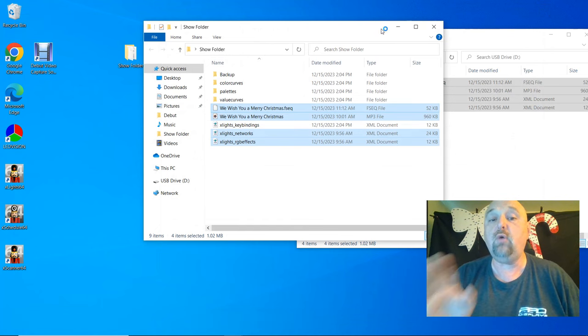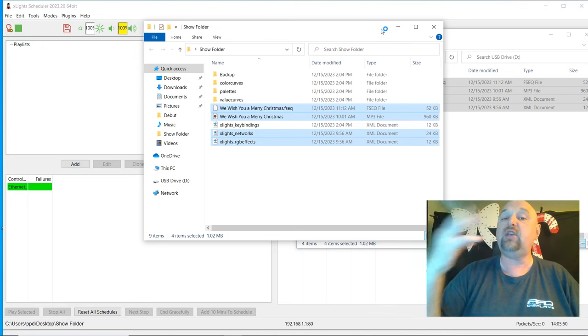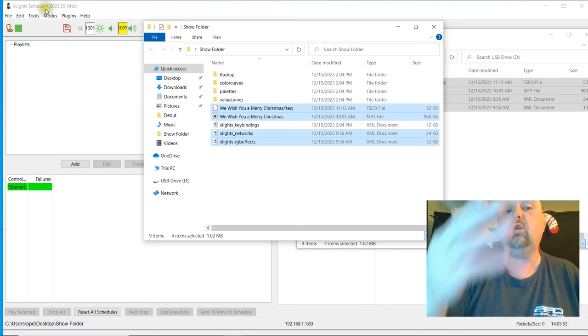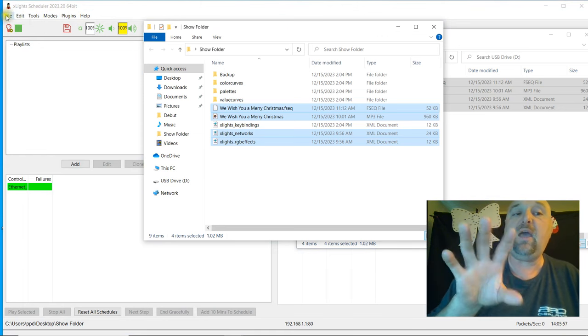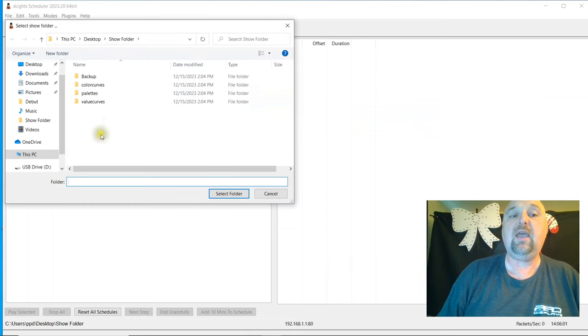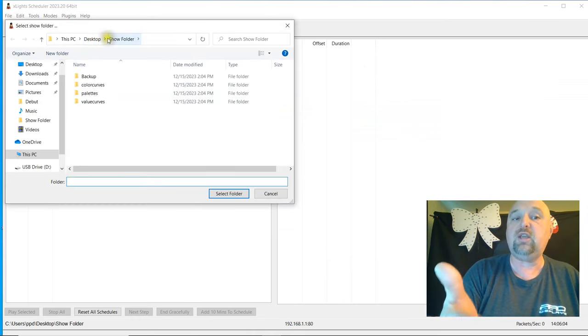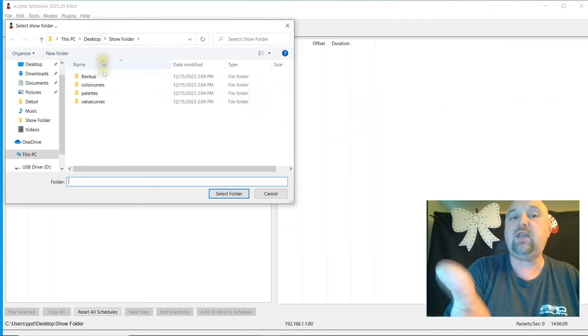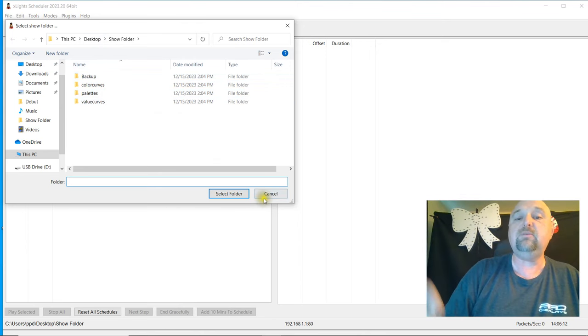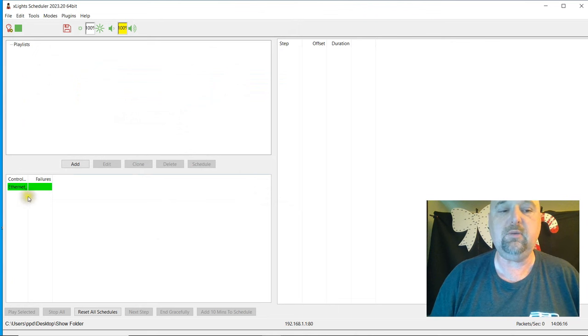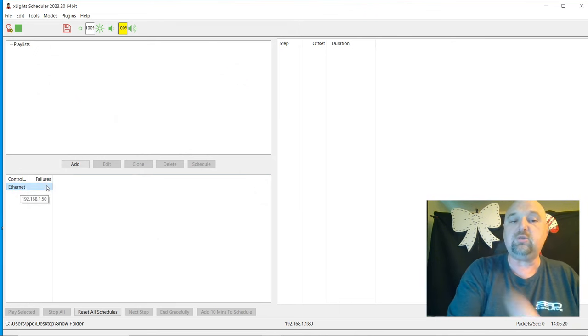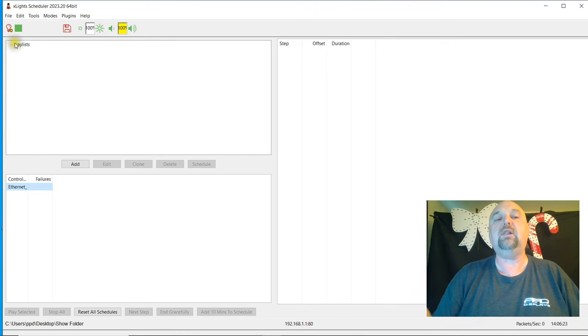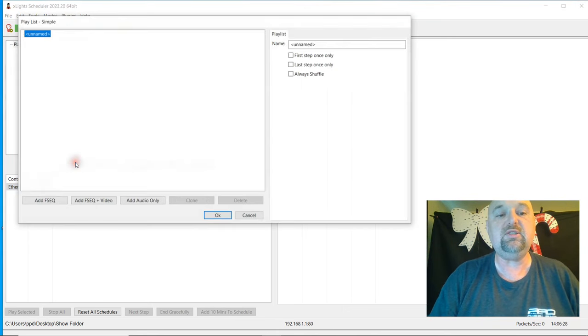We have our show folder here. Now generally, whenever you have your show folder set through Xlights, Xscheduler will read the show folder that you should be pointing at. But if by happenstance it doesn't, you can go to File and select Show Folder, and Xscheduler will give you the option to change where your show folder is located. So we're reading the show folder, and these are the folders that Xlights created for us. We're just going to leave this alone. I'm just going to cancel, but that's where you can go in and change it if you need to. So you can see here this says Ethernet. That's the controller. It says 192.168.1.50. And you have Playlists.